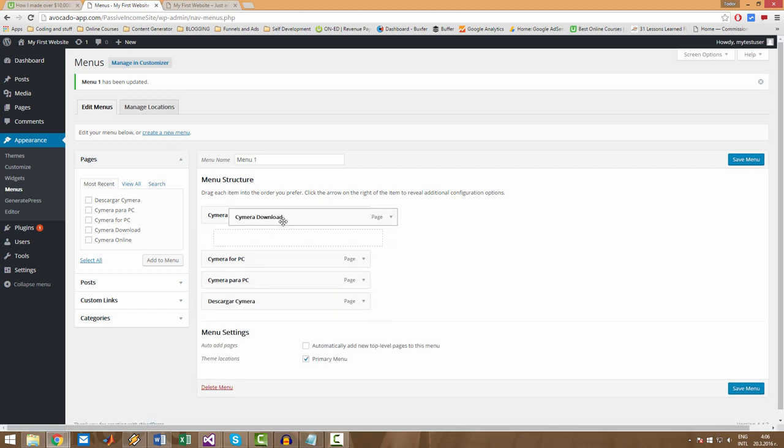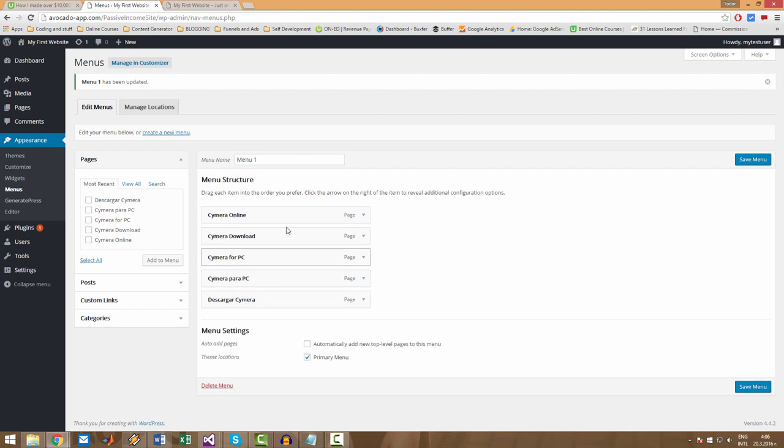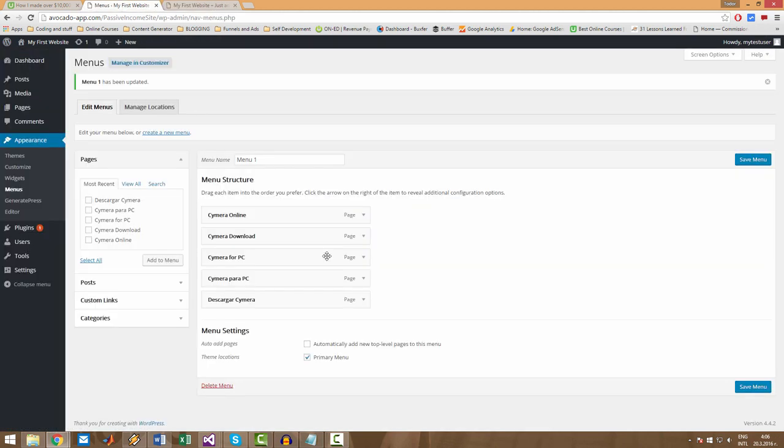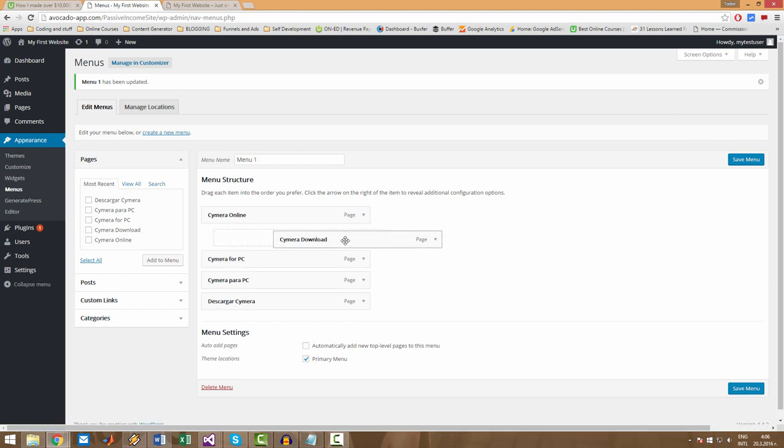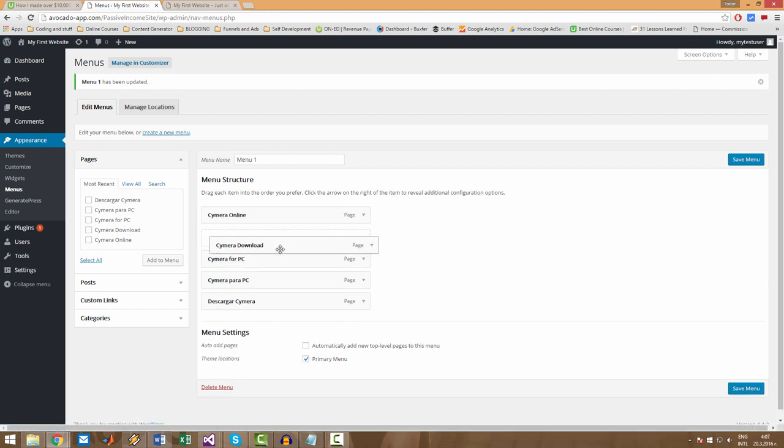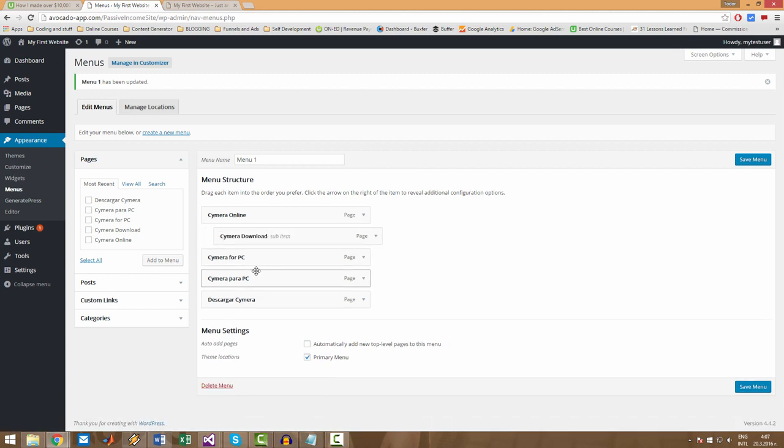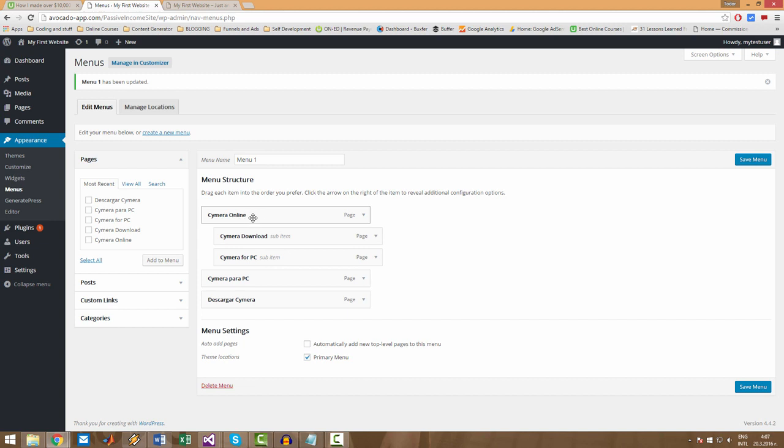I will move Semera menu back here. If you want, you can make dropdown menus, and you can do this by moving the menu a little bit to the right. As you can see, it moves to the left and to the right. If you place it right here, this will be a sub item to this menu right here.